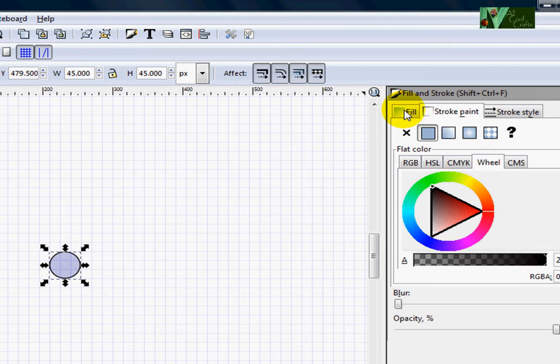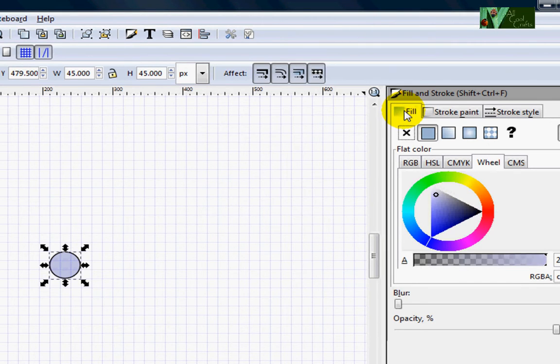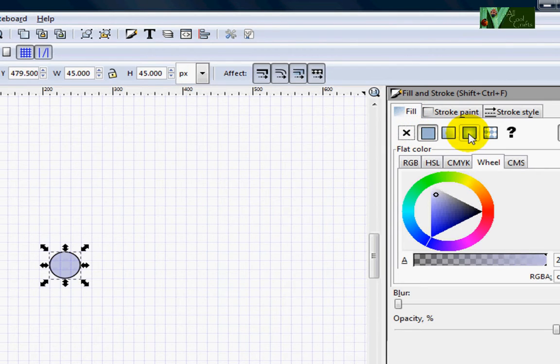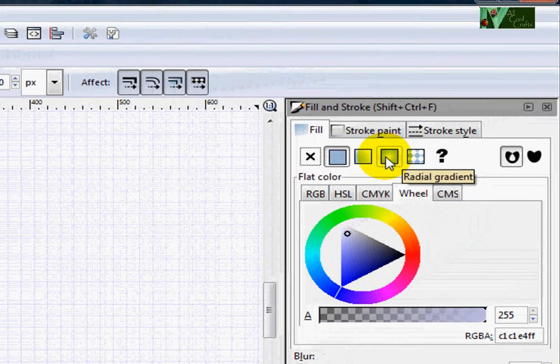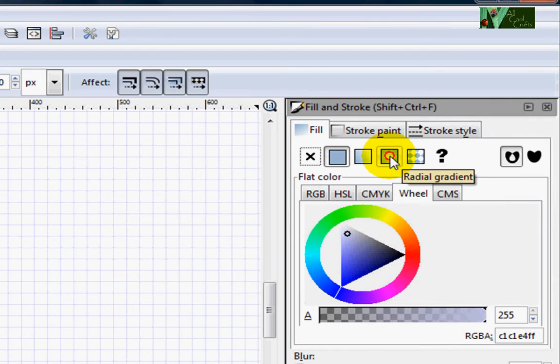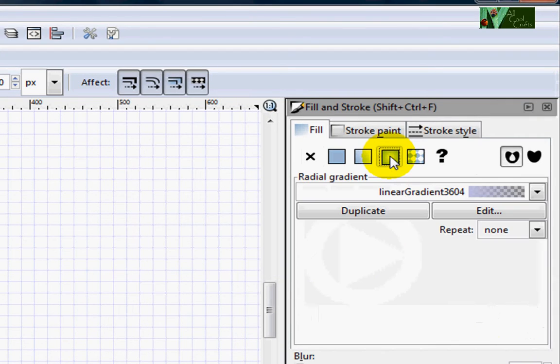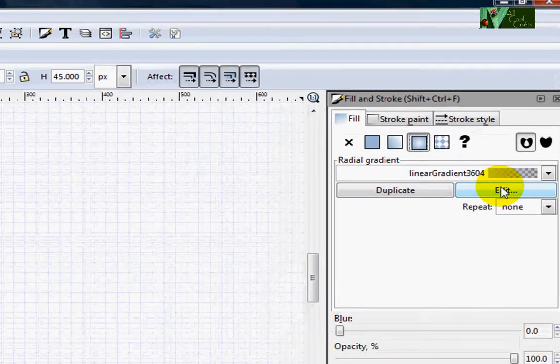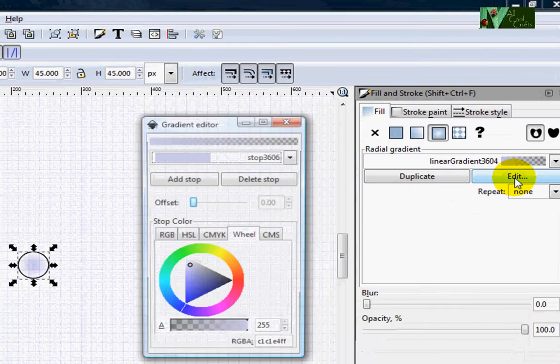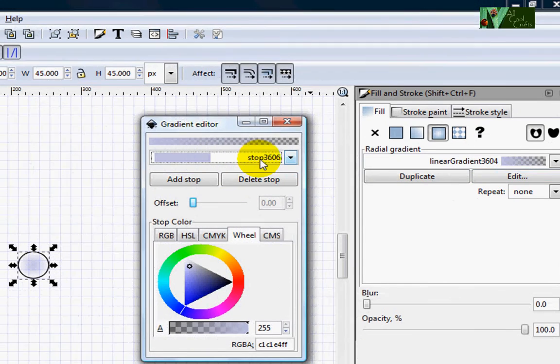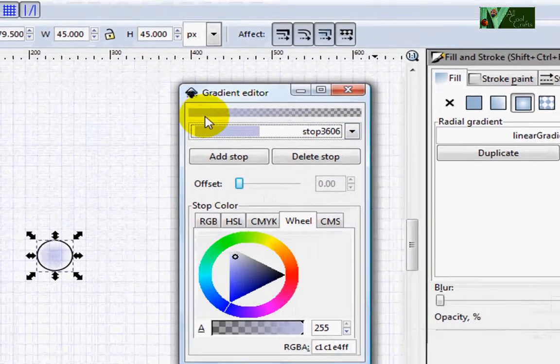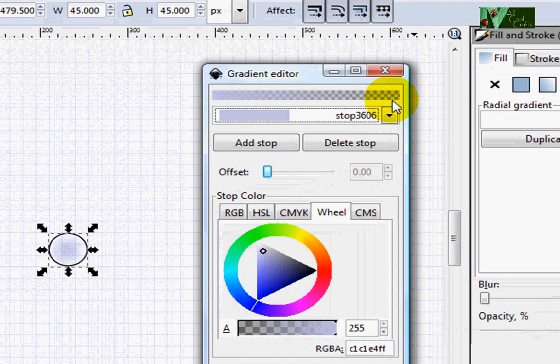Because right now I want to make it shiny. Now we go to fill and you will see this gradient. Click this gradient, go to edit. You get another box here.